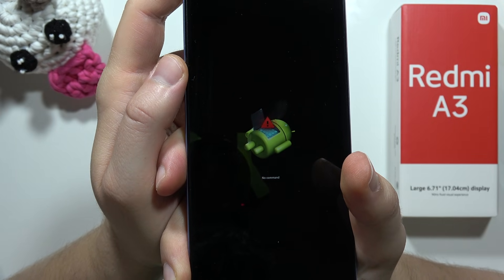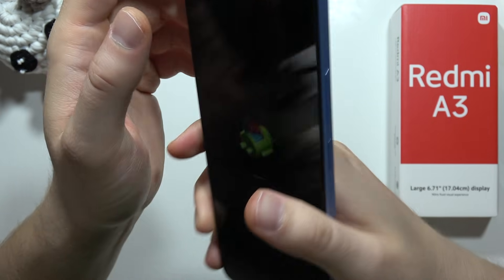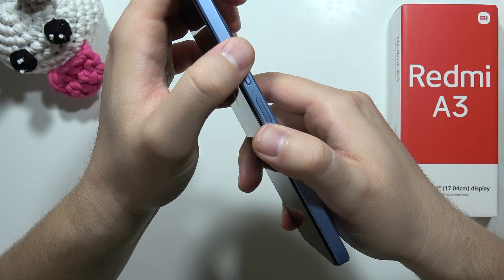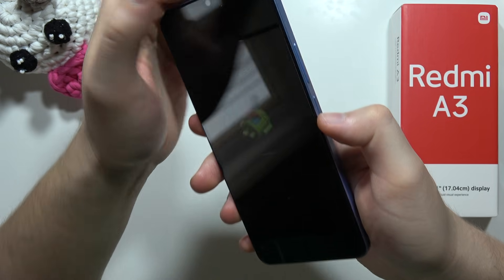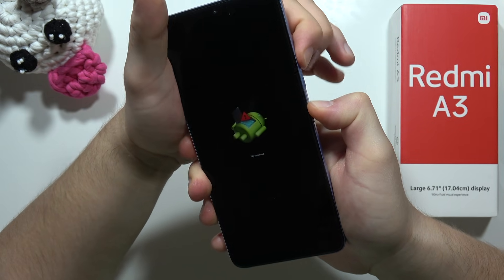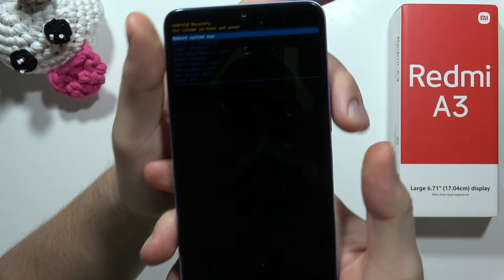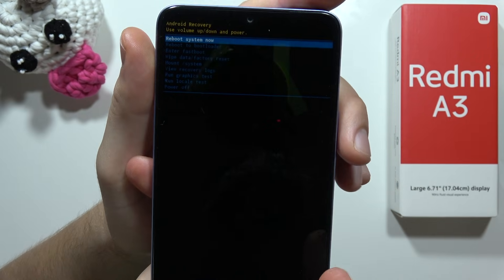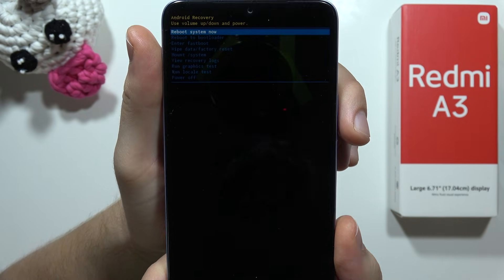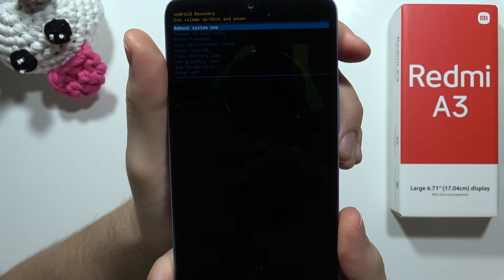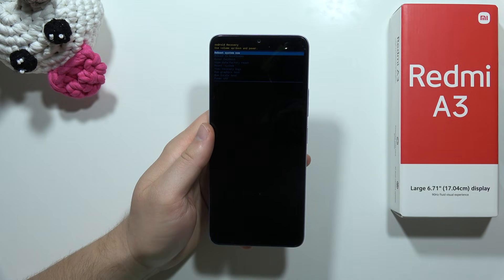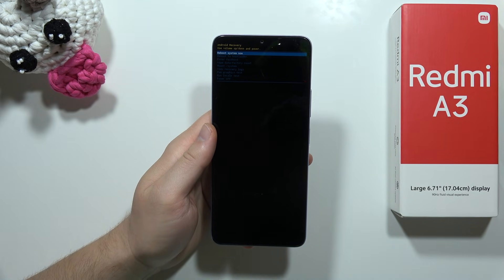From the dead Android screen, click and hold the Power button and click once on the Volume Up button. As you can see, now we are in recovery mode. That's all for this video — please subscribe to my channel and see you in the next one.